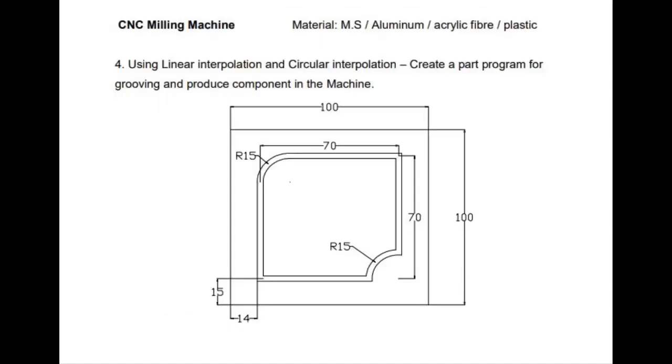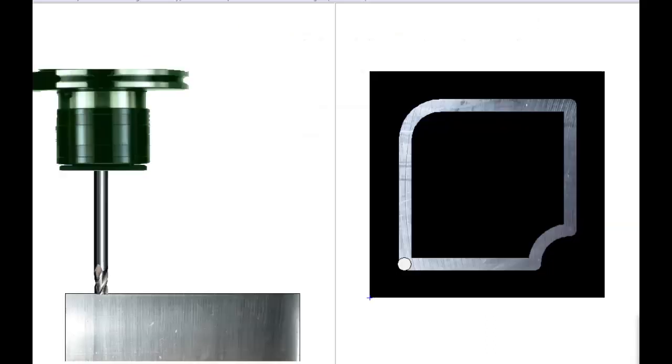Exercise 4: CNC Milling Using Linear Interpolation and Circular Interpolation. Create a part program for grooving, slot milling, and produce component in the machine. This exercise is also known as contour milling.